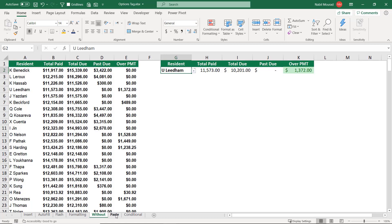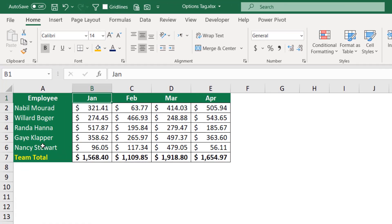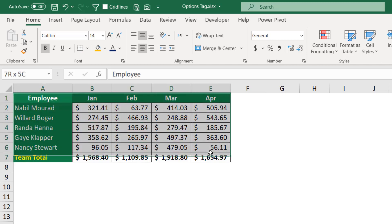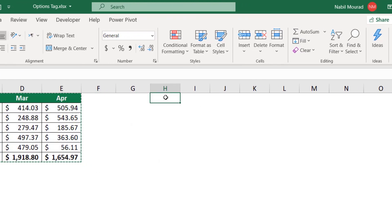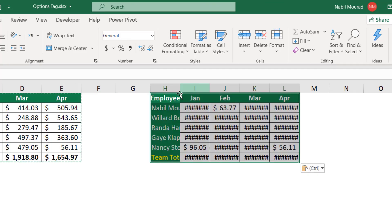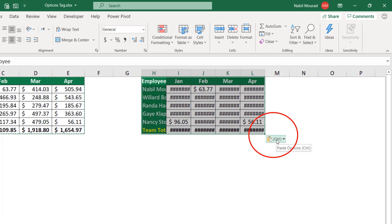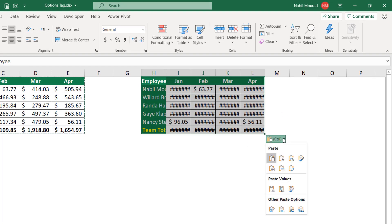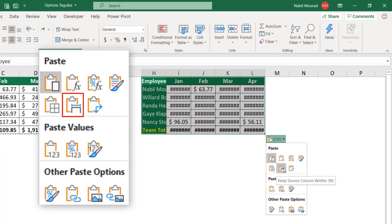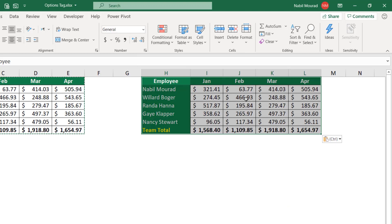We also have some other option tags. In the next worksheet, I have a list with employee names, four months of sales, and a total row. I select the entire list, click copy on the home tab, and paste it right next door by selecting H1 and clicking paste. Excel pastes what I copied but gives many other options. I hover over the paste options tag and click the down arrow. The copied list shows number signs because the column is not wide enough. I select 'Keep Source Column Width', and Excel automatically expands and adjusts the column width.